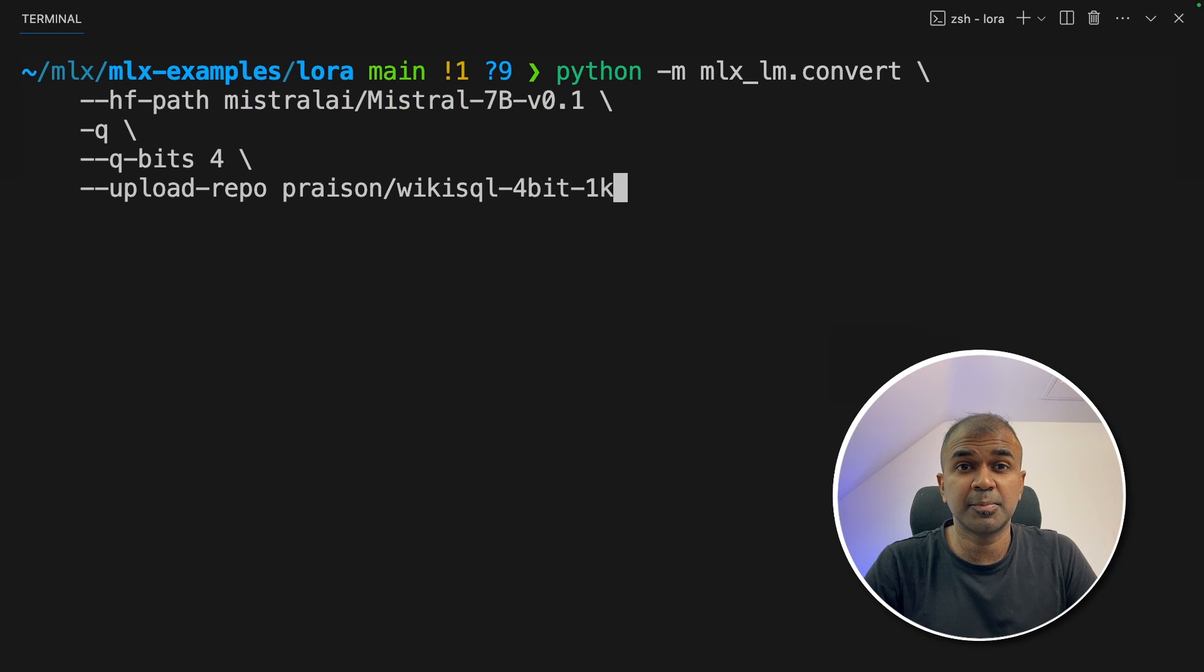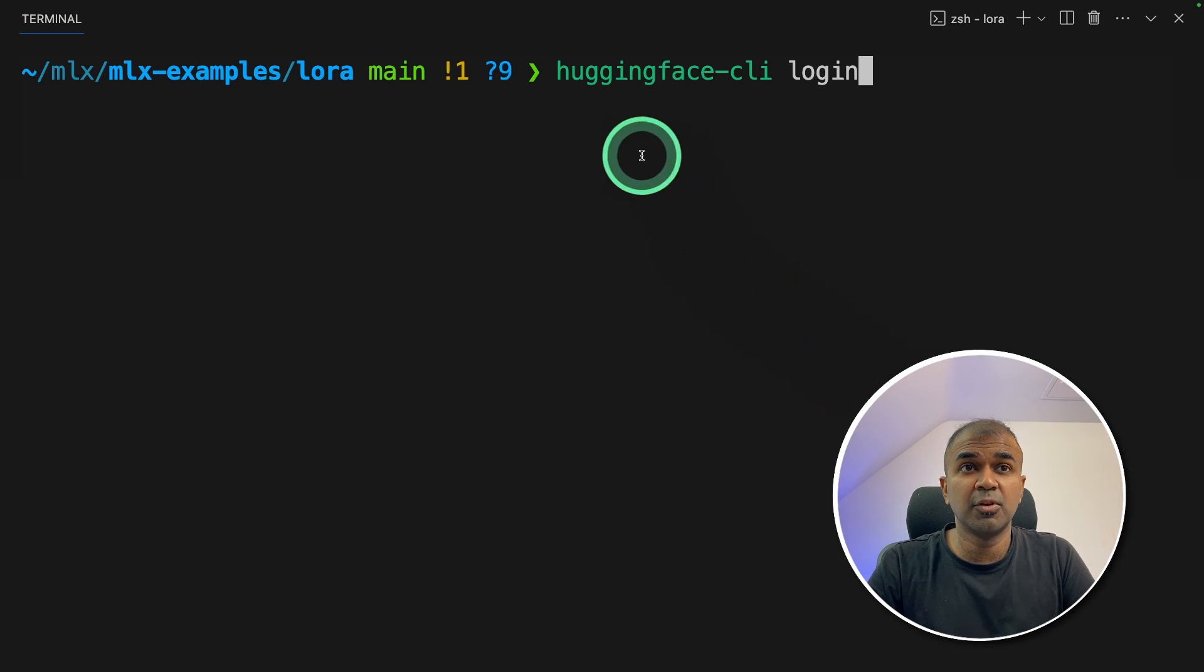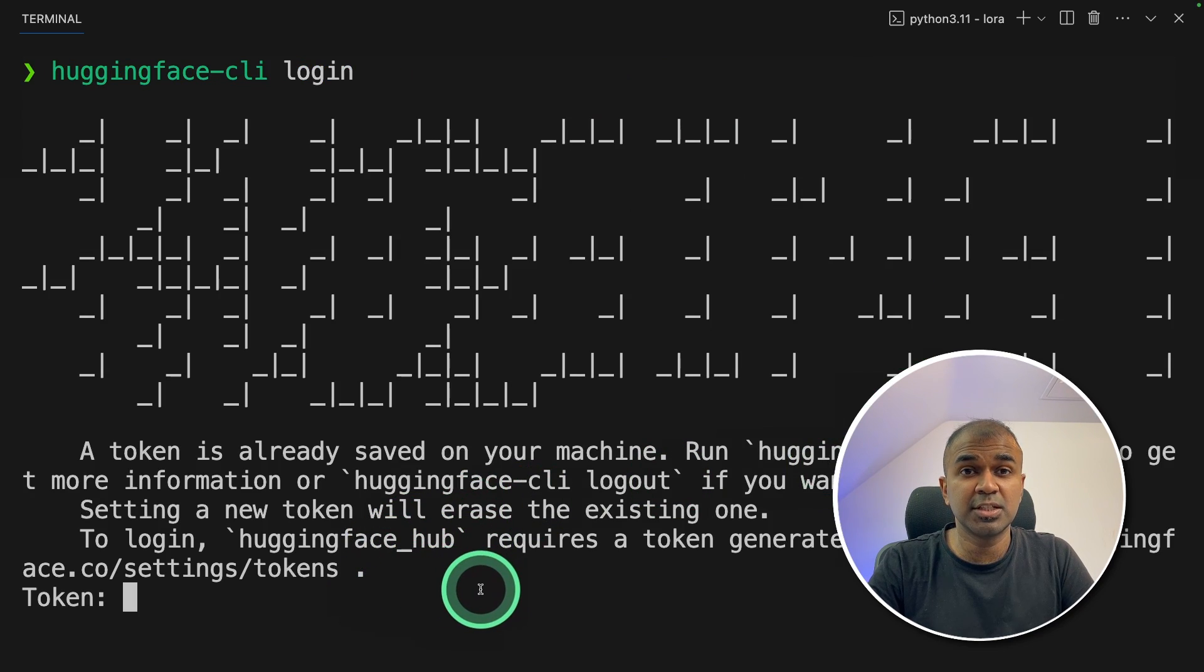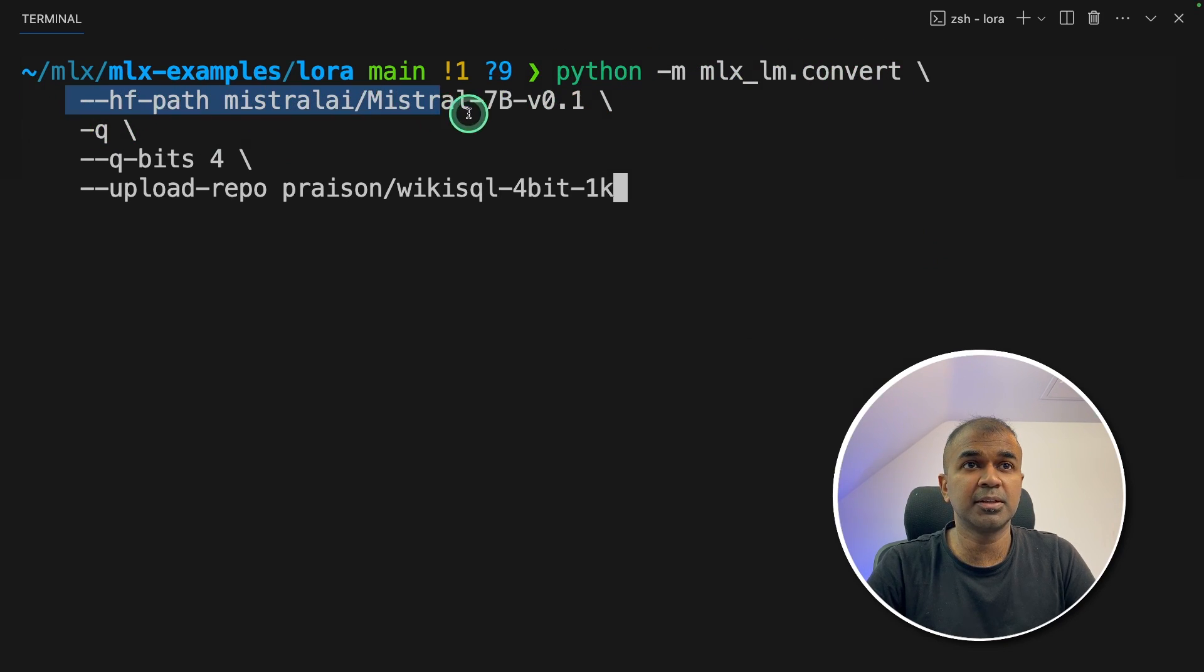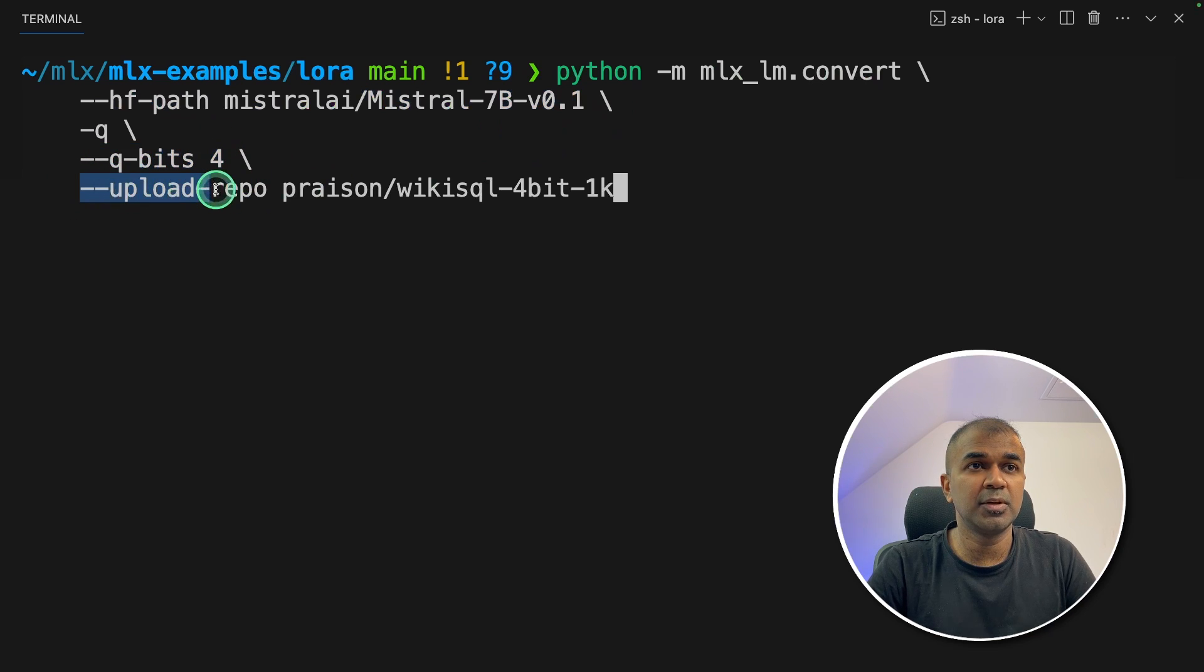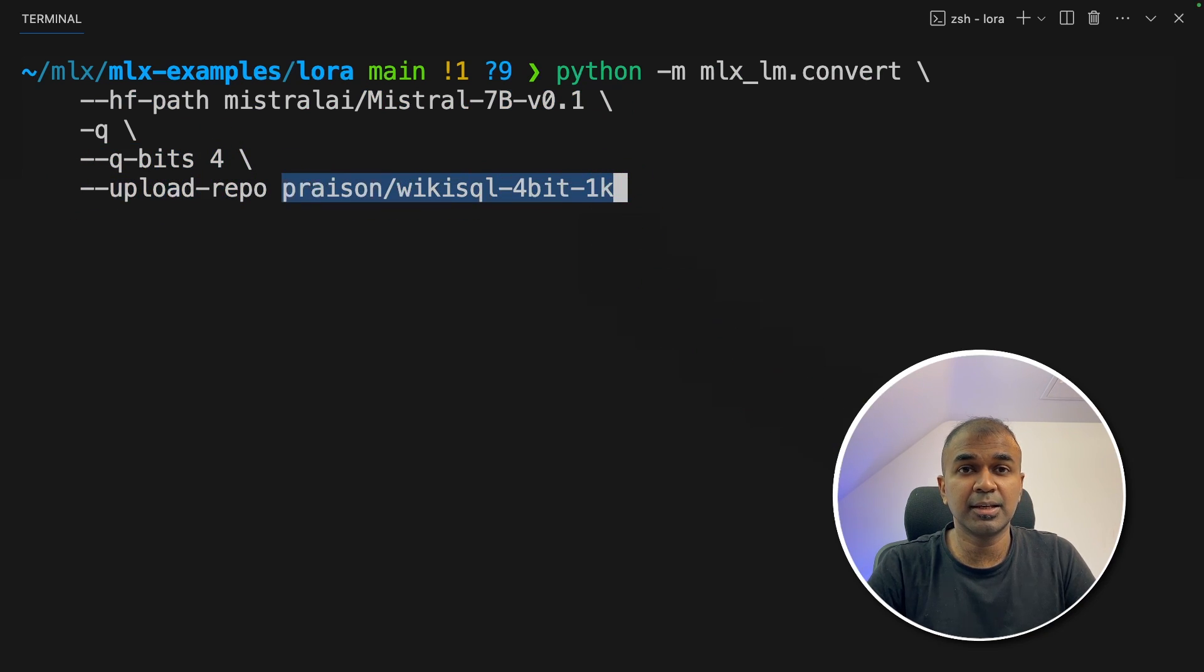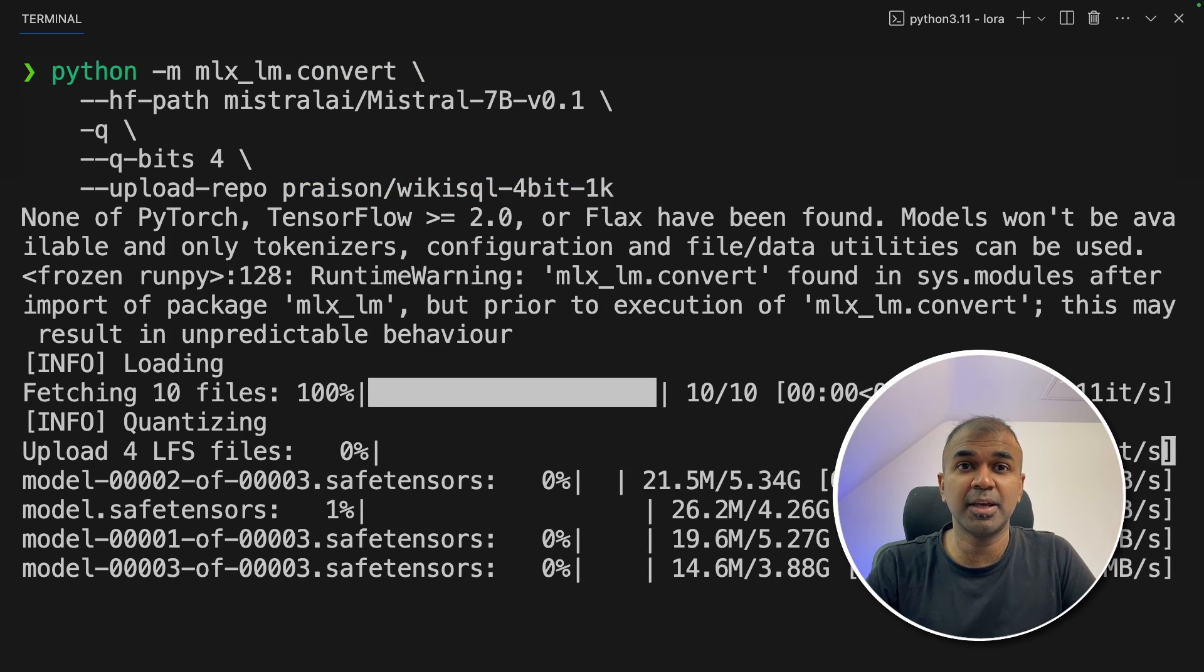The final step to upload your model to HuggingFace. Make sure you've logged into HuggingFace using HuggingFace CLI login and then enter the token which you can generate from HuggingFace. Now python hyphen m mlx lm convert. Provide the HuggingFace path of the large language model. Then quantize 4 bits and upload repo. That's the repo which you need to change. Then click enter.